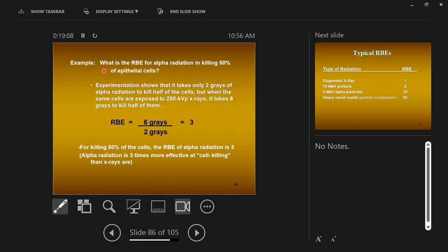Example: What is the RBE for alpha radiation in causing the effect of killing half of epithelial cells? Scientists expose mice to radiation and find it took only two grays of alpha radiation to kill half the epithelial cells. The same cells exposed to 250 kilovolt x-rays required six grays to kill half the epithelial cells. So alpha radiation accomplished it with only two grays, while x-rays needed six grays.